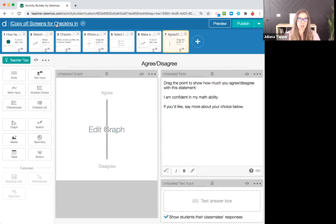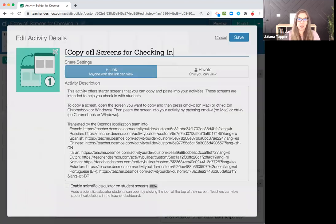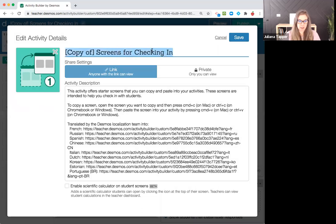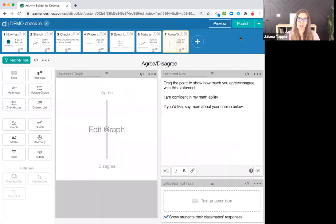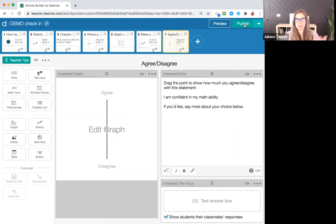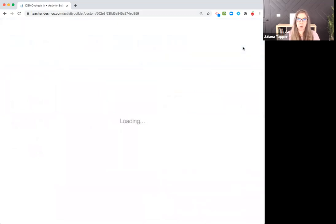You can rename it right here. I want to name this demo check-in and I'm going to save that. I'm going to keep this open. I'm not going to hit publish yet. But if you just hit publish right here, then it opens this up. I'll go ahead and hit it. It goes to publish and then it's ready to share with my students.